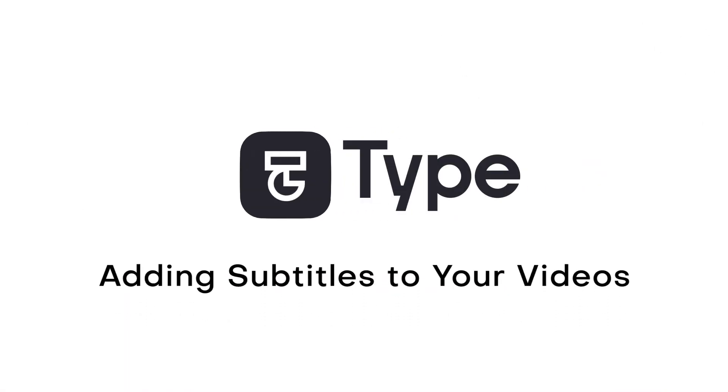What's going on everybody, it's Alex with Type Studio. In today's video I'm going to be showing you how to put subtitles on your video. So I'm guessing you have a video that you want to slap some subtitles onto.